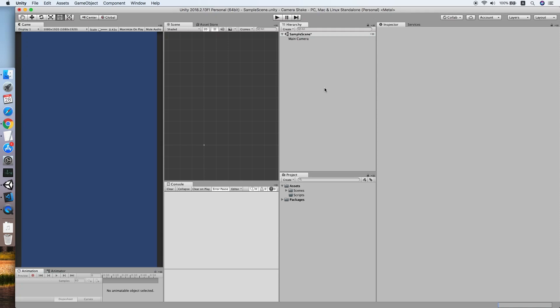Hello guys, today I'm going to show you how to implement a screen shake function in your Unity project.